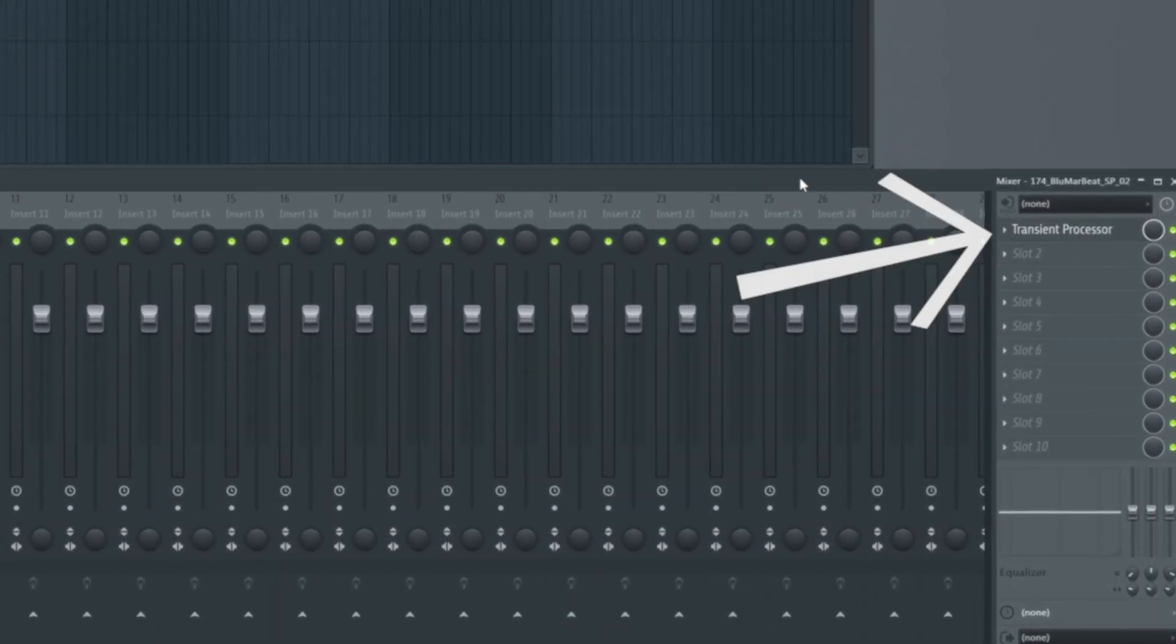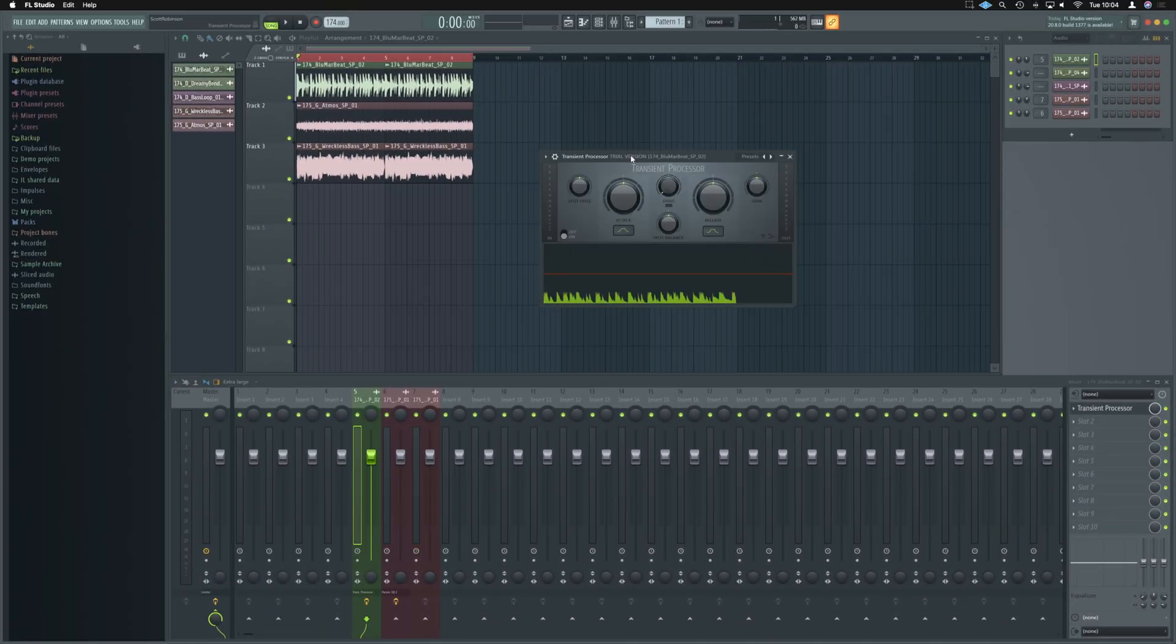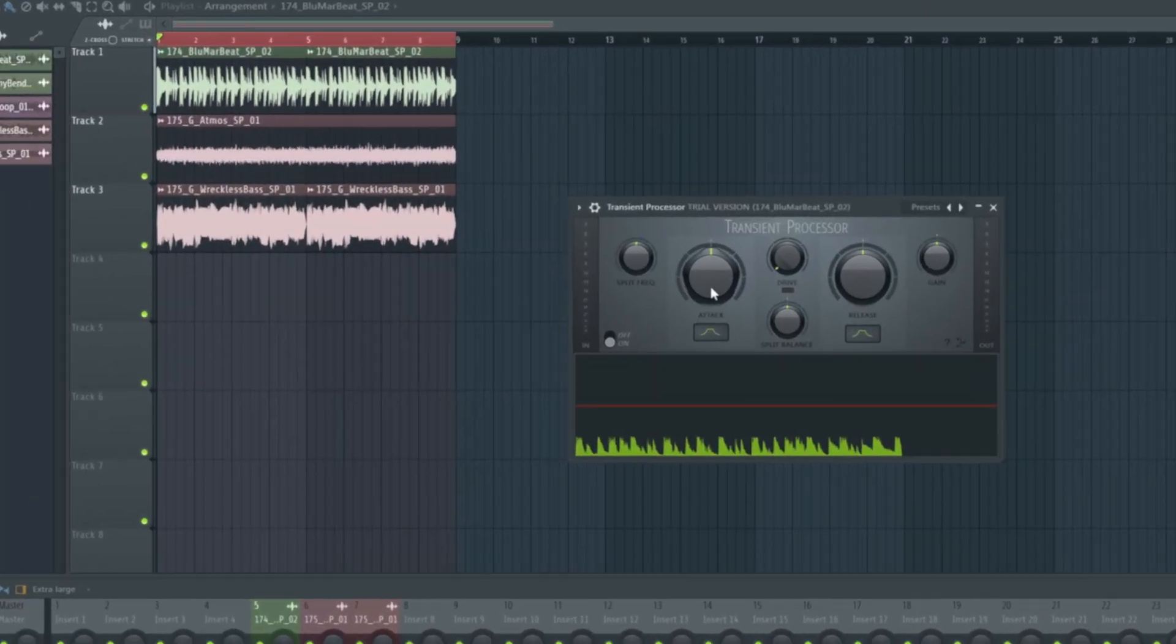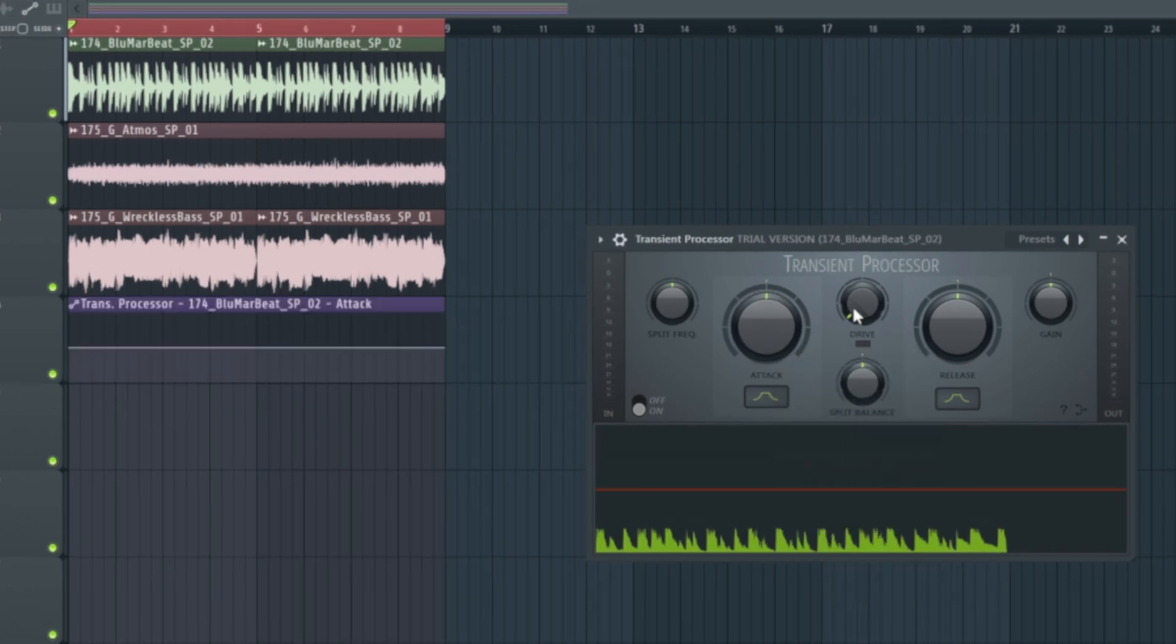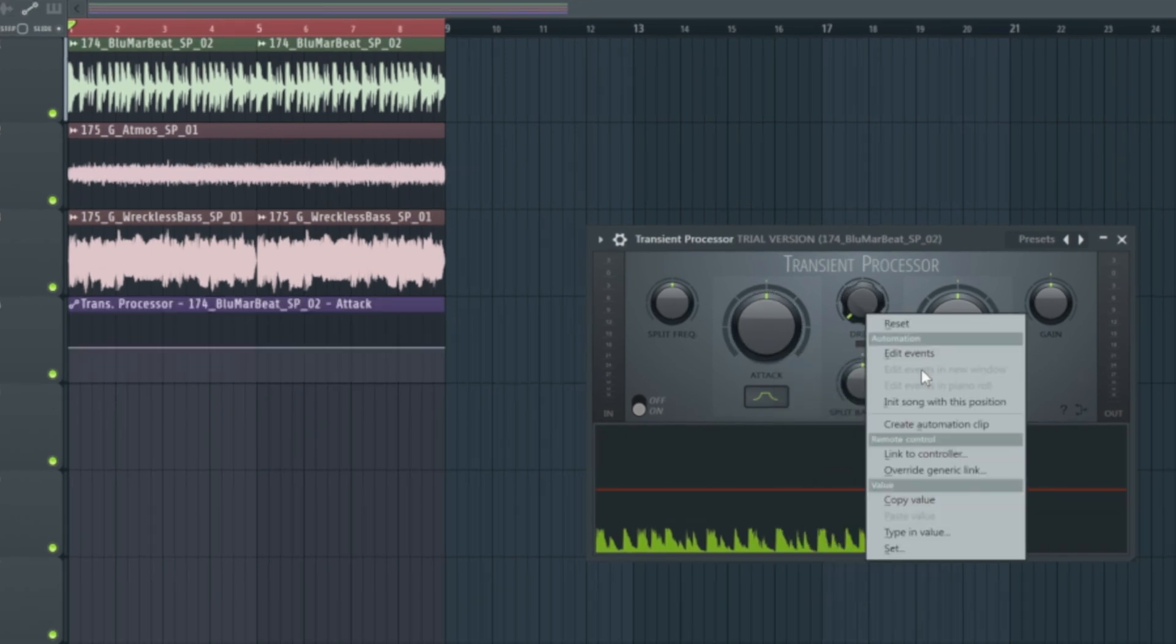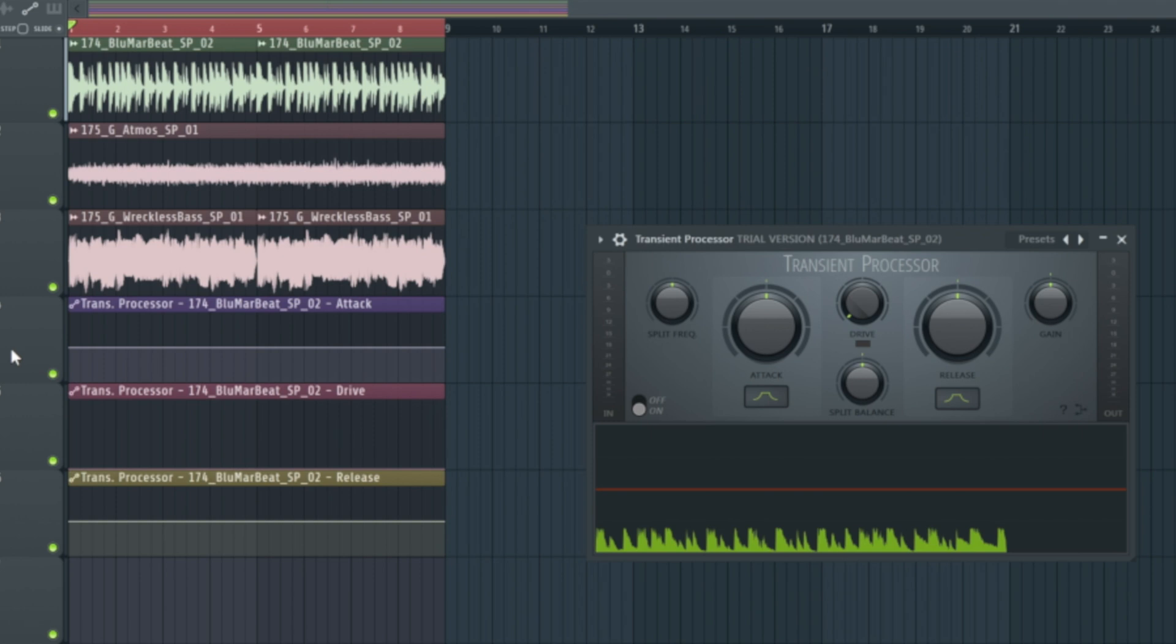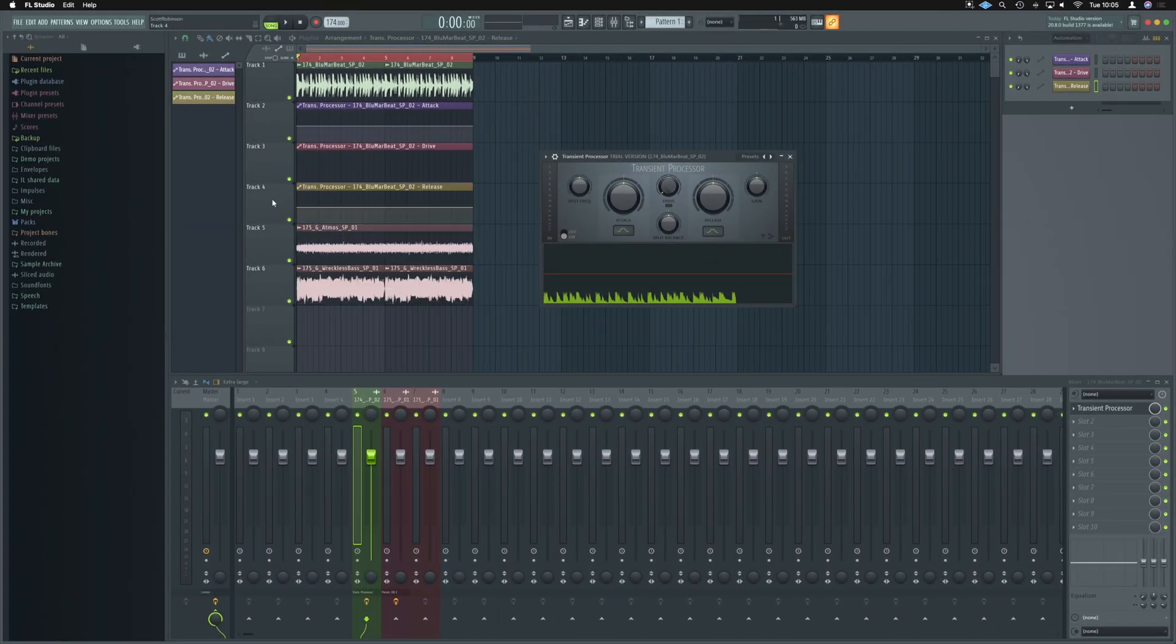So on the break, we've got loaded up the transient processor and we need to make ourselves a couple of automation lanes. So we can just right click, create automation here on the attack, on the drive, and on the release. We're just going to hold shift and move these channels so they're all under the break.